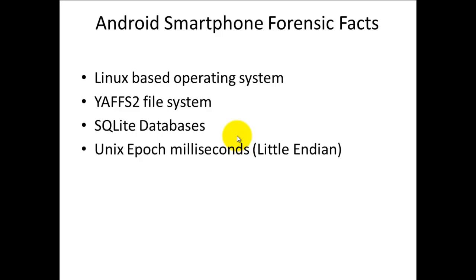Android smartphones use a Linux based operating system. This varies depending on different vendors, with thousands of different types of phones. It runs off the YAFS2 file system which uses SQLite databases, and the timestamps use Unix Epoch milliseconds format.